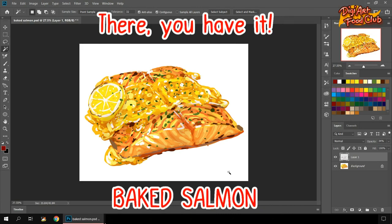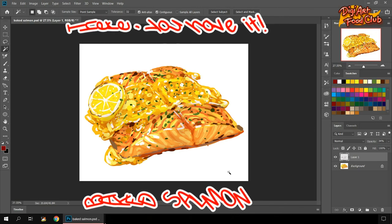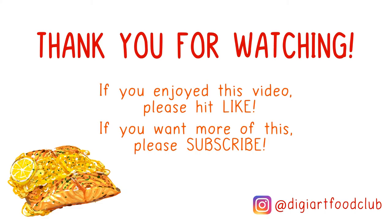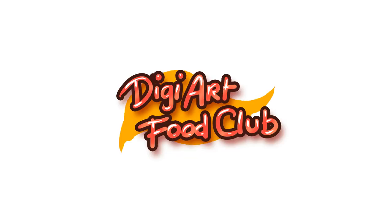So there you have it, a baked salmon. I hope you learned something from this episode. Thank you for watching patiently. If you enjoyed this video please hit like, and if you want more of this please subscribe. And you can also grab this image for free in my Instagram account, and you can also download the HD copy on my Shutterstock link in the description below. That's it, thank you, I'll see you, bye bye.